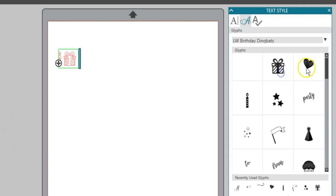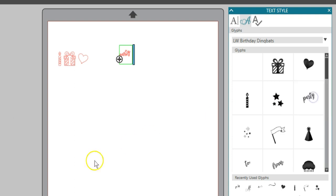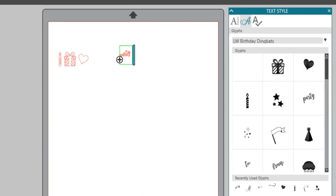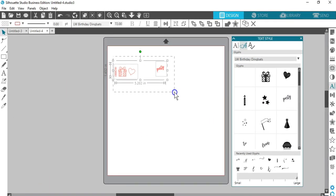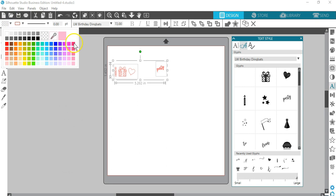You can add to the line of text or create a new text box for another glyph. Resize, recolor, and reposition as desired.